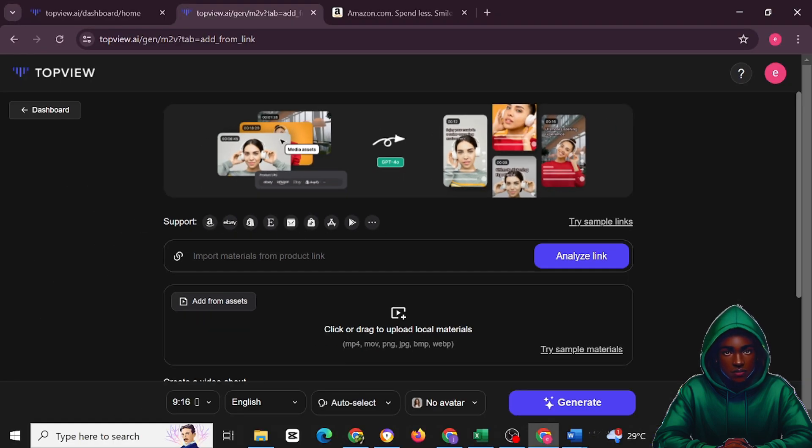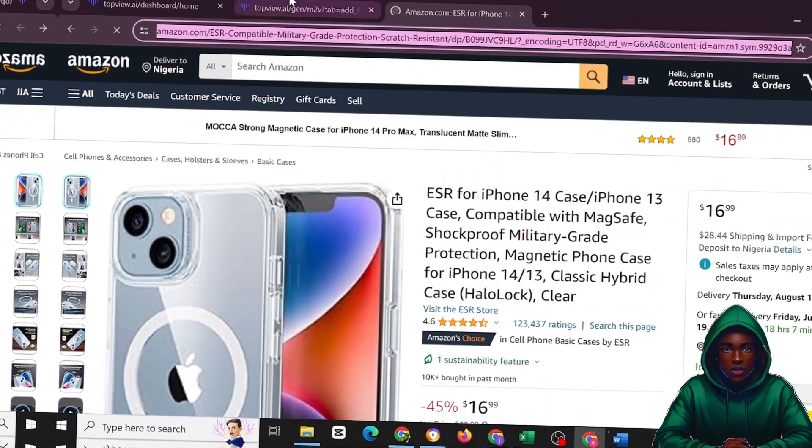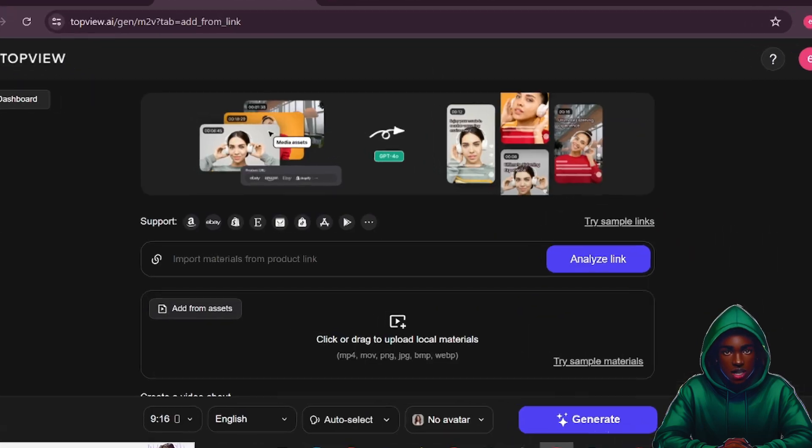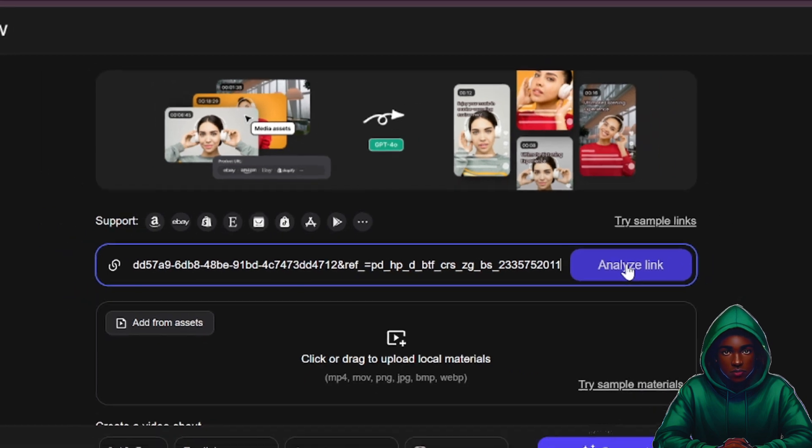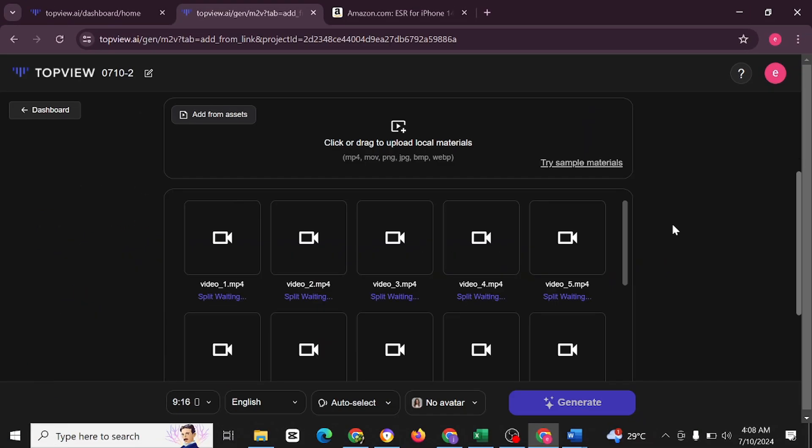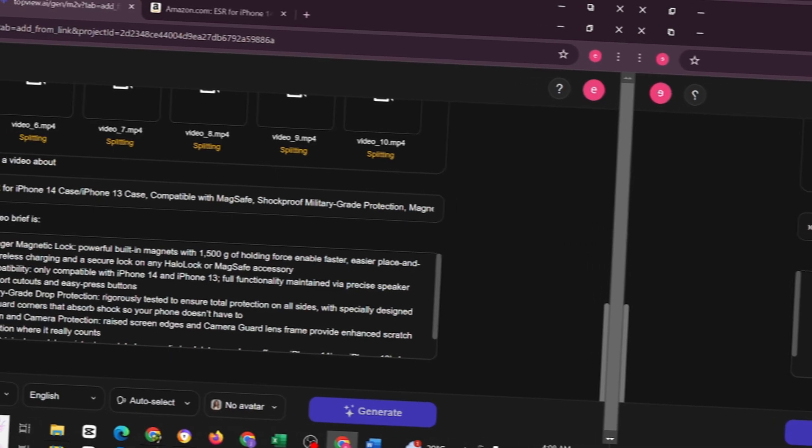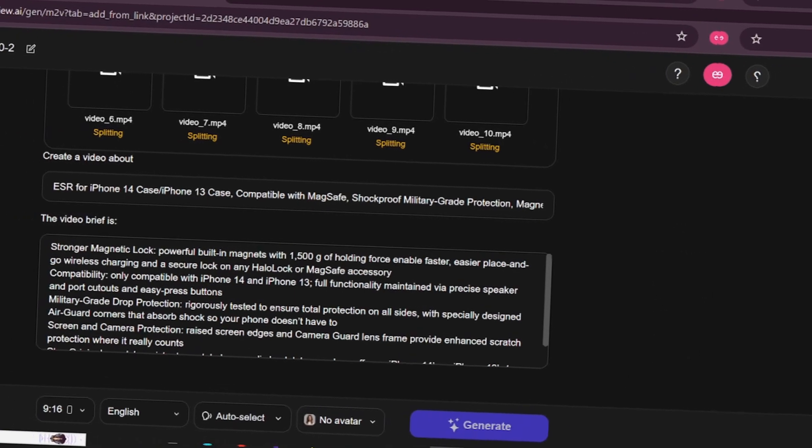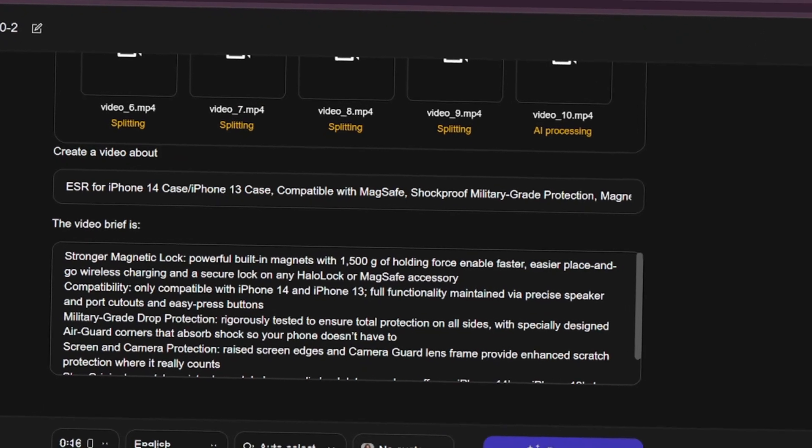Like I said in the beginning, you could input your Amazon link. I'm going to copy this and come here, paste it in, and click on analyze link. Wow, this is cool. This is the video brief that TopView was able to generate for you.